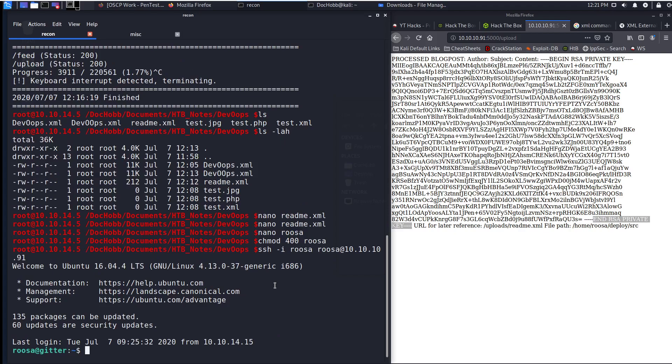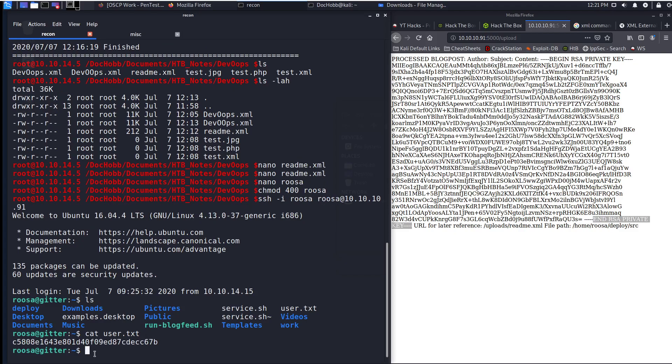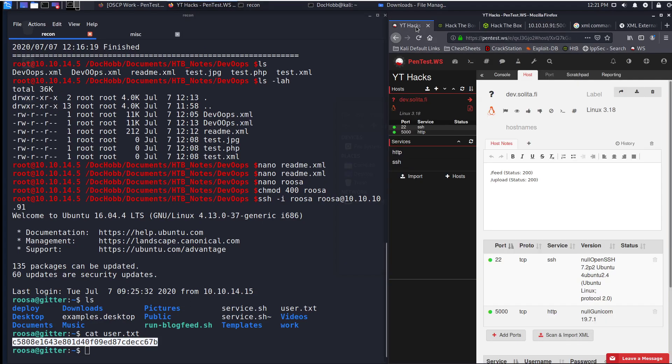Now I'm going to chmod 400 roosa and SSH using the identity flag. Look at that, I'm in. So let's do an ls. There's our user file. Grab that and I'm going to bring it over.